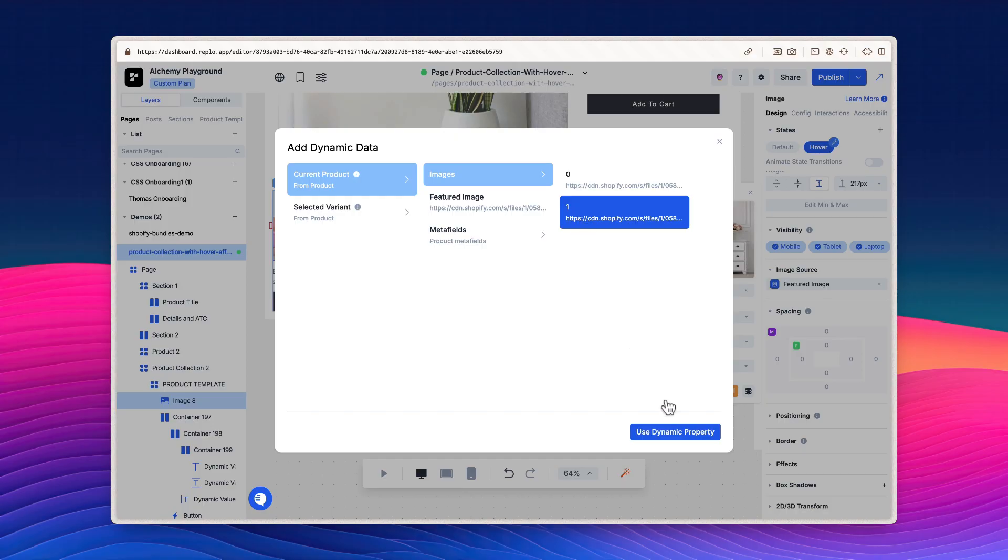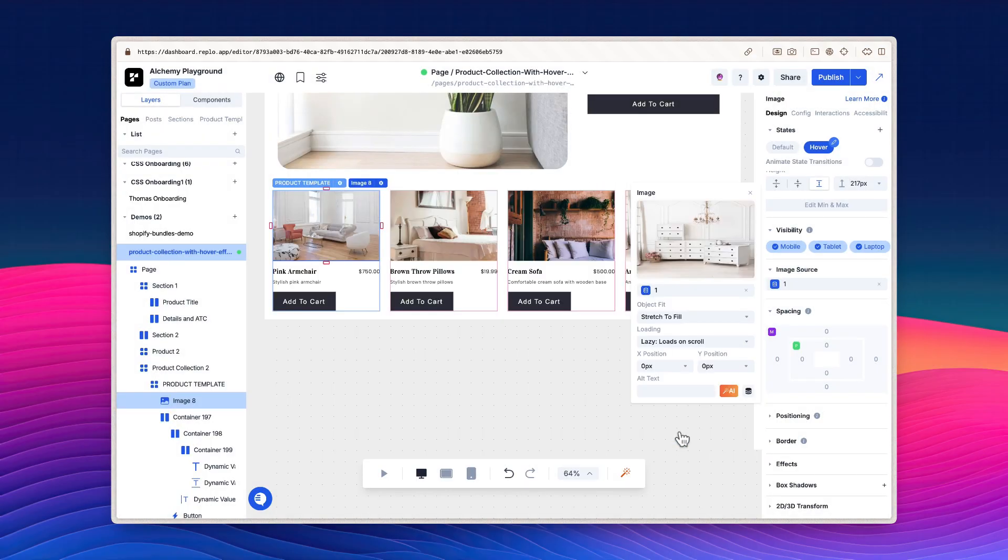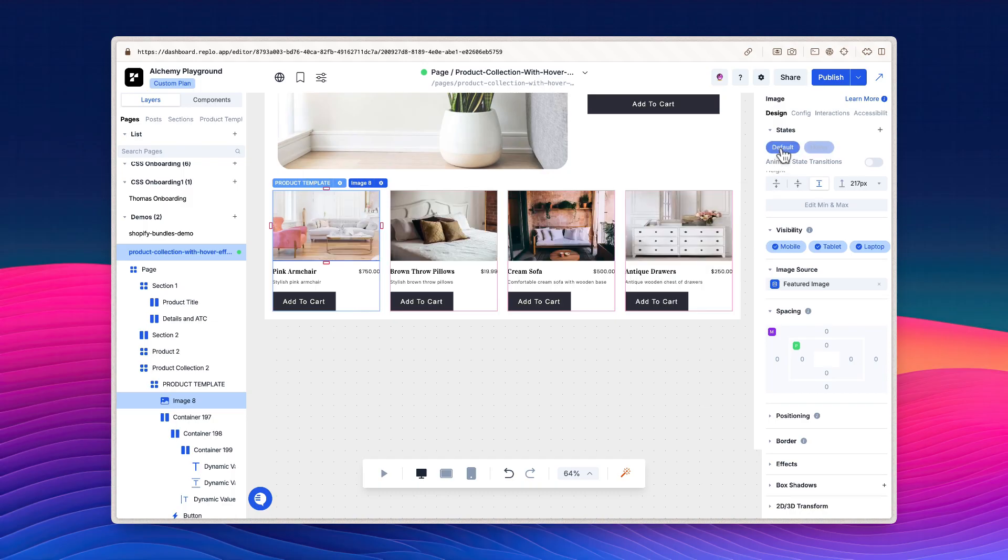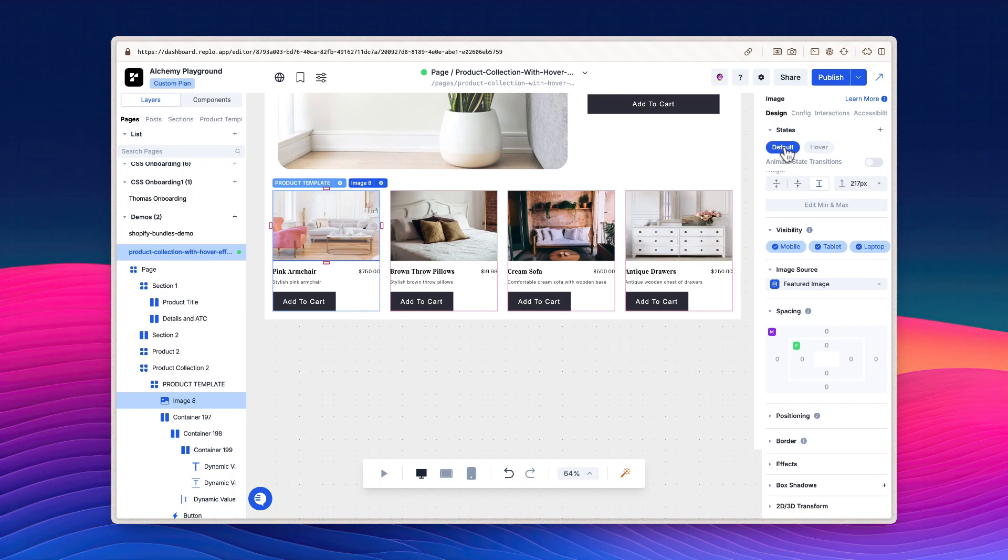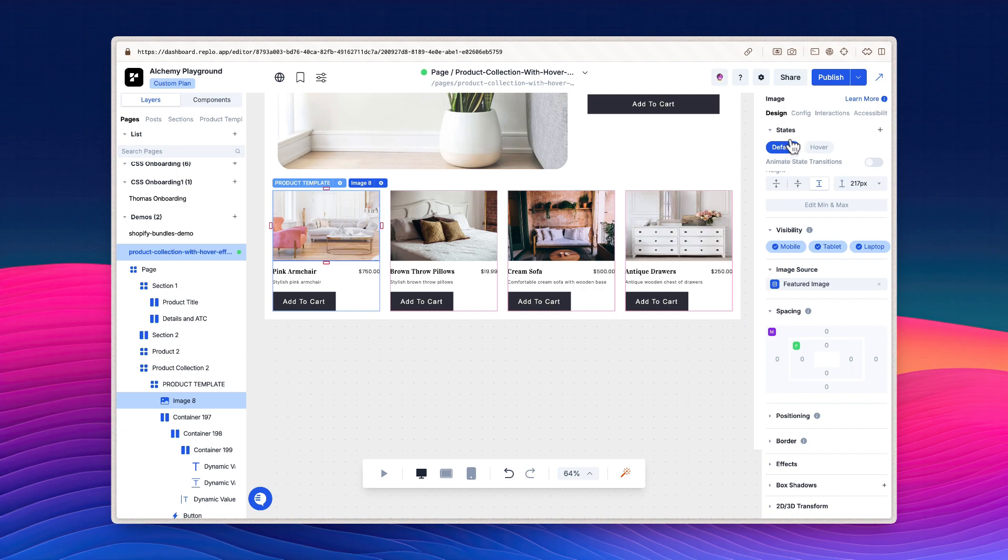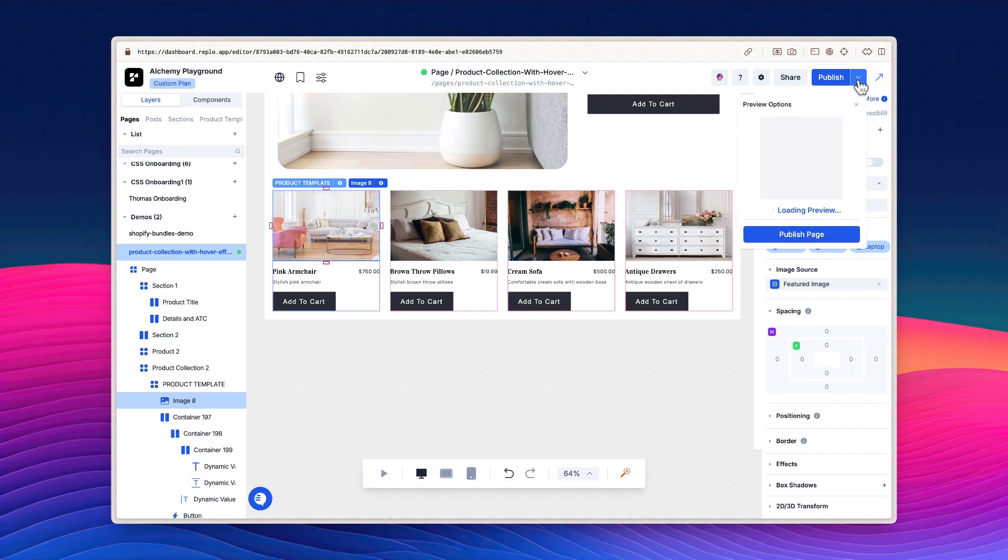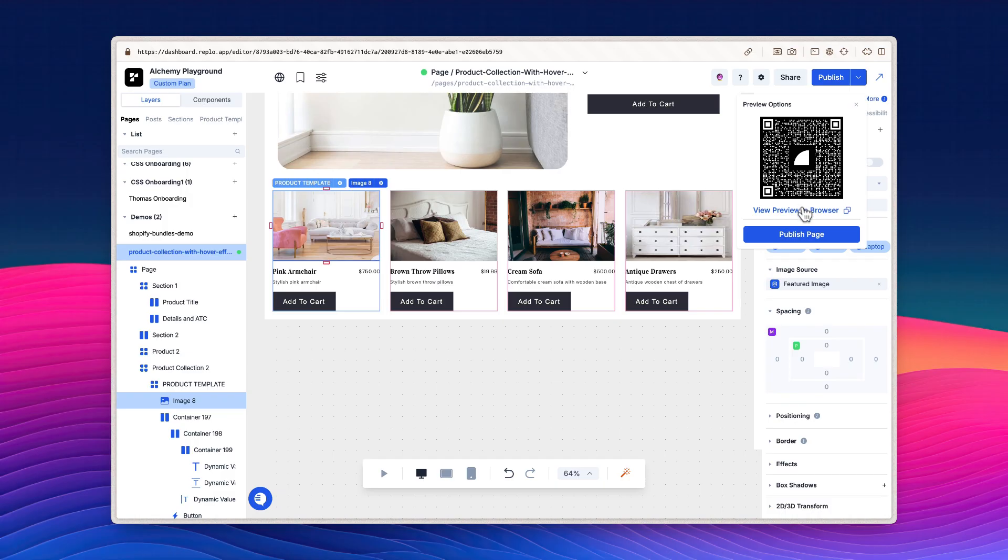Now click use dynamic property to apply the changes. You can see what the different states look like by switching between the default state and the hover state. That's all there is to creating this effect. Now let's test it out by creating a page preview. Press the drop down icon next to the publish button and wait for a page preview to be created. Click view preview in browser to open the preview.